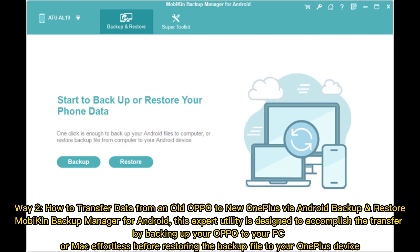Way 2: How to Transfer Data from an old OPPO to a new OnePlus via Android Backup and Restore — Mobicon Backup Manager for Android. This expert utility is designed to accomplish the transfer by backing up your OPPO to your PC or Mac effortlessly, before restoring the backup file to your OnePlus device.